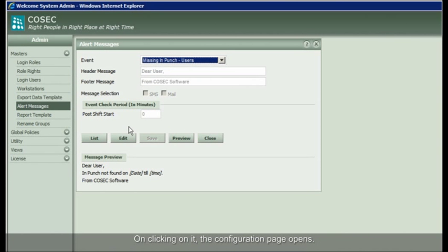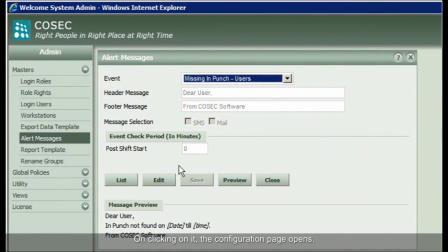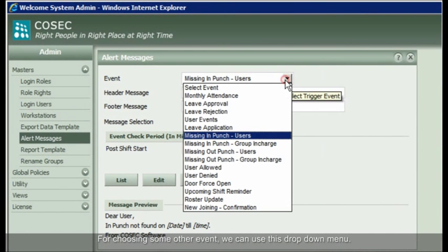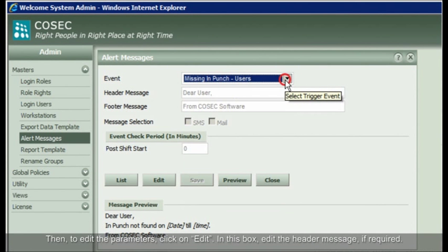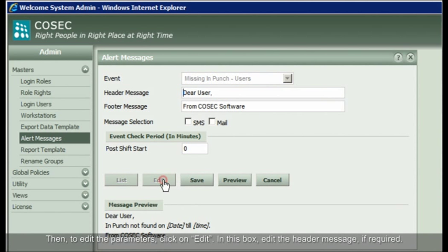On clicking on it, the configuration page opens. For choosing some other event, we can use this drop-down menu. Then, to edit the parameters, click on Edit.